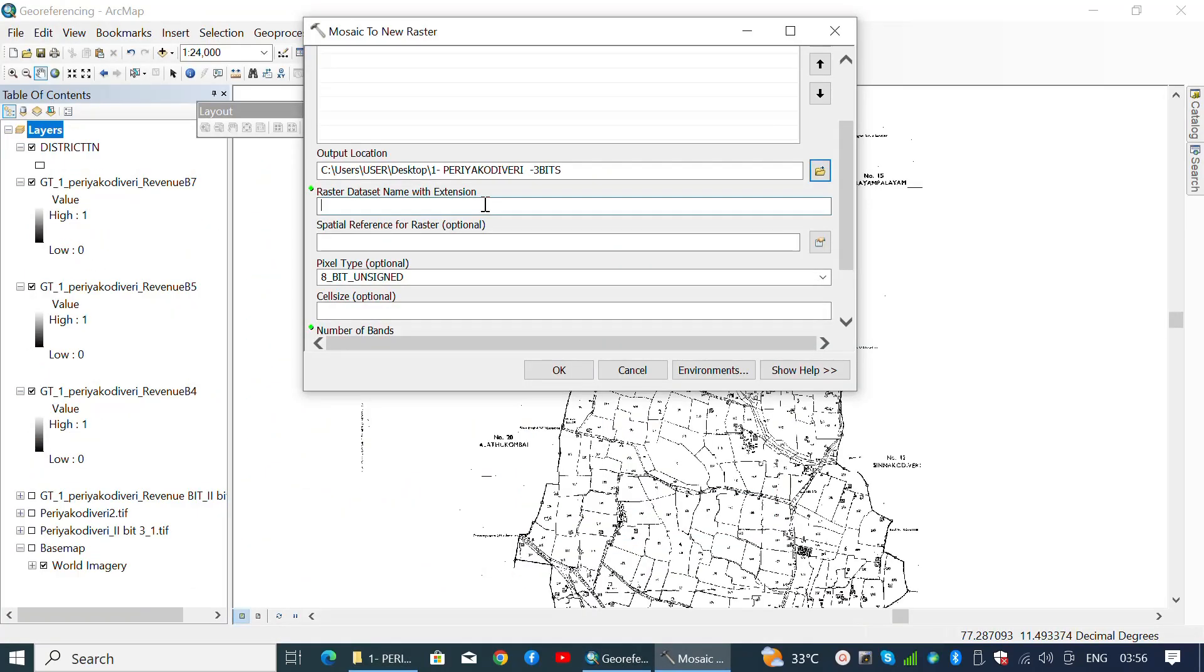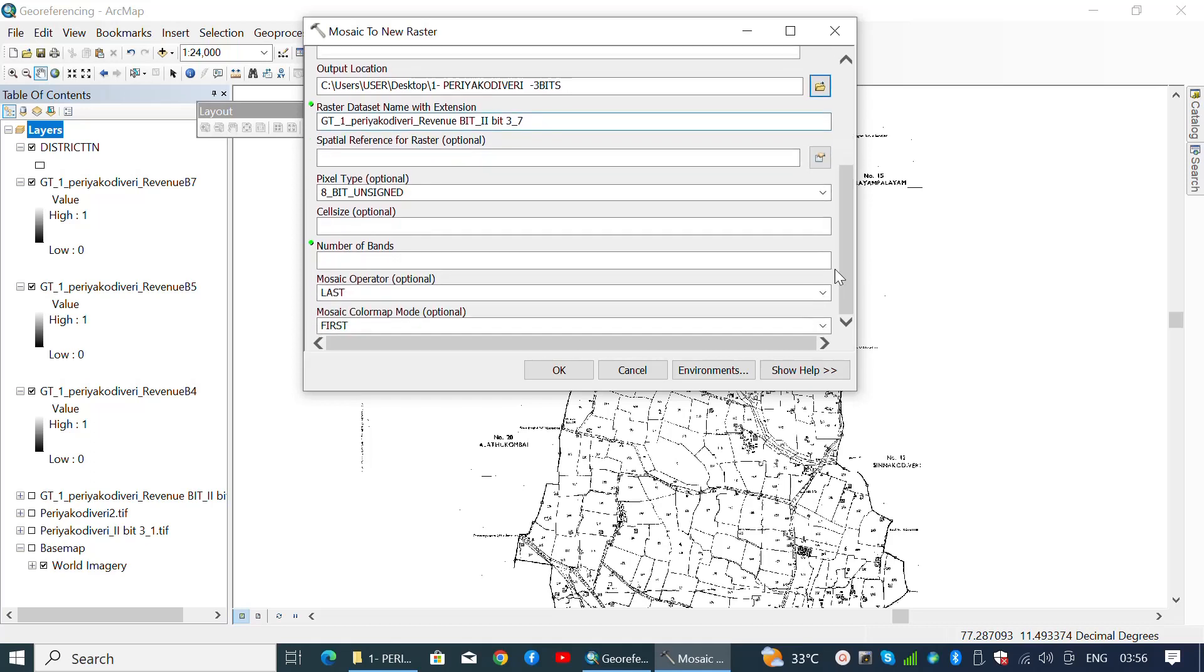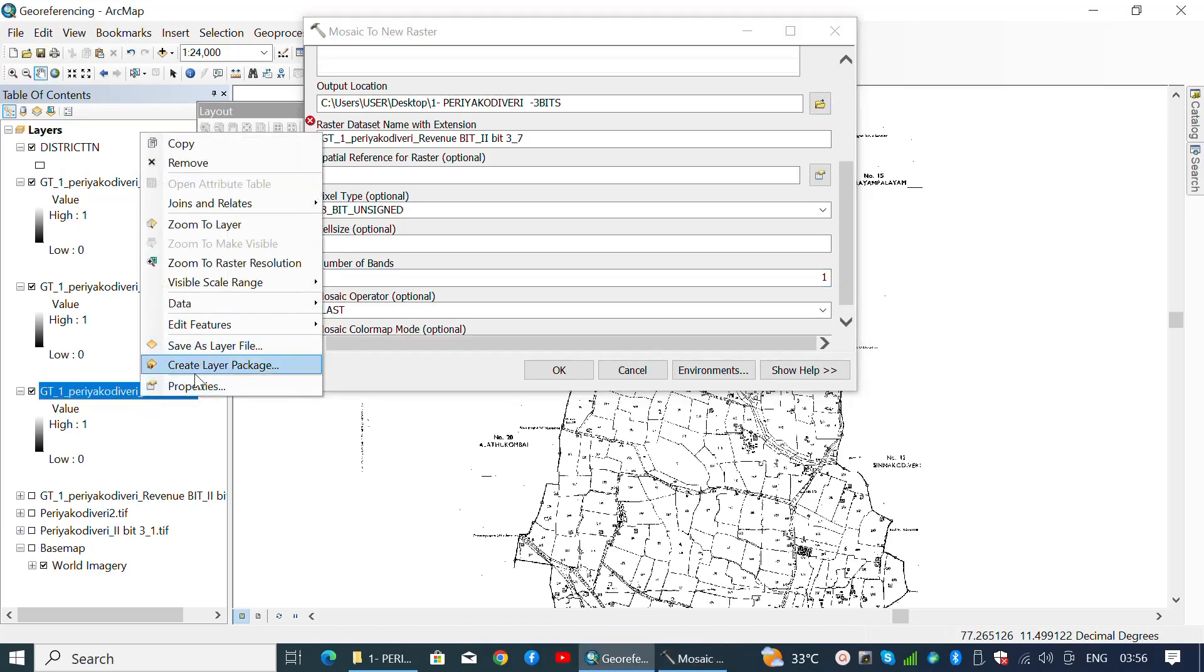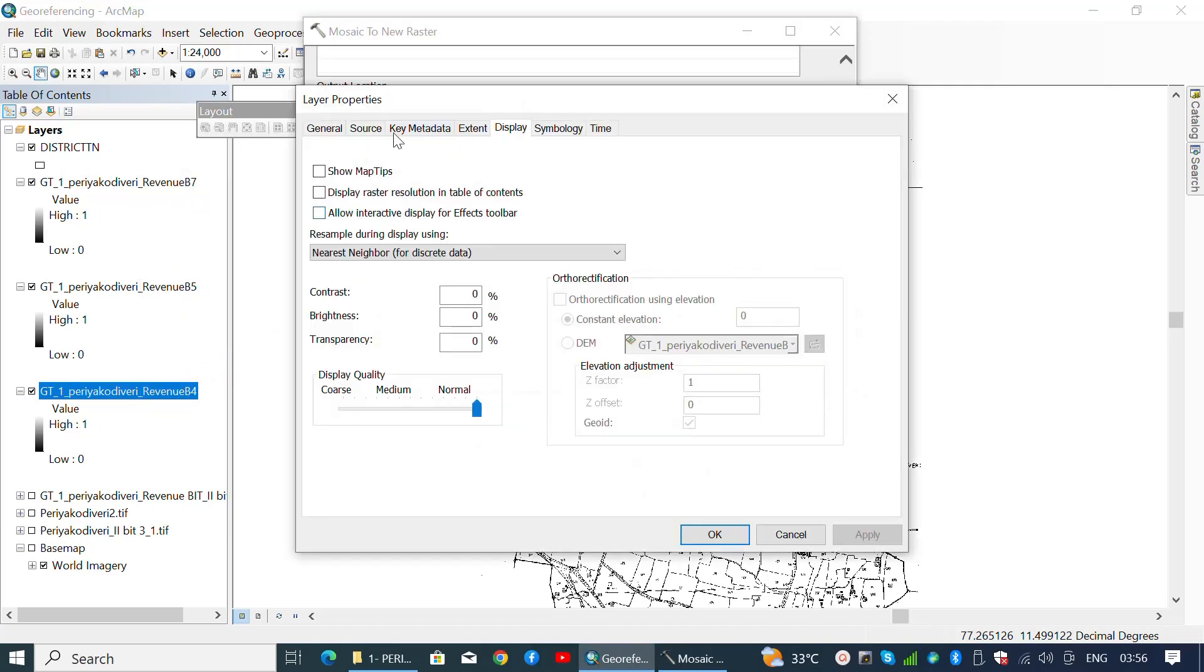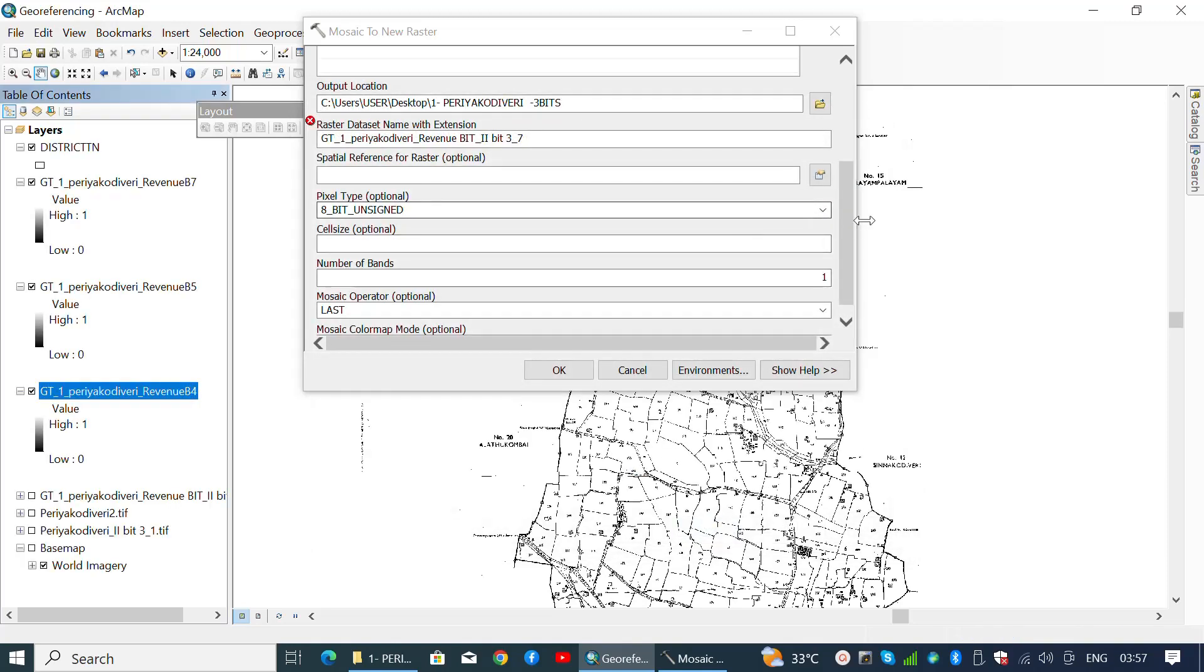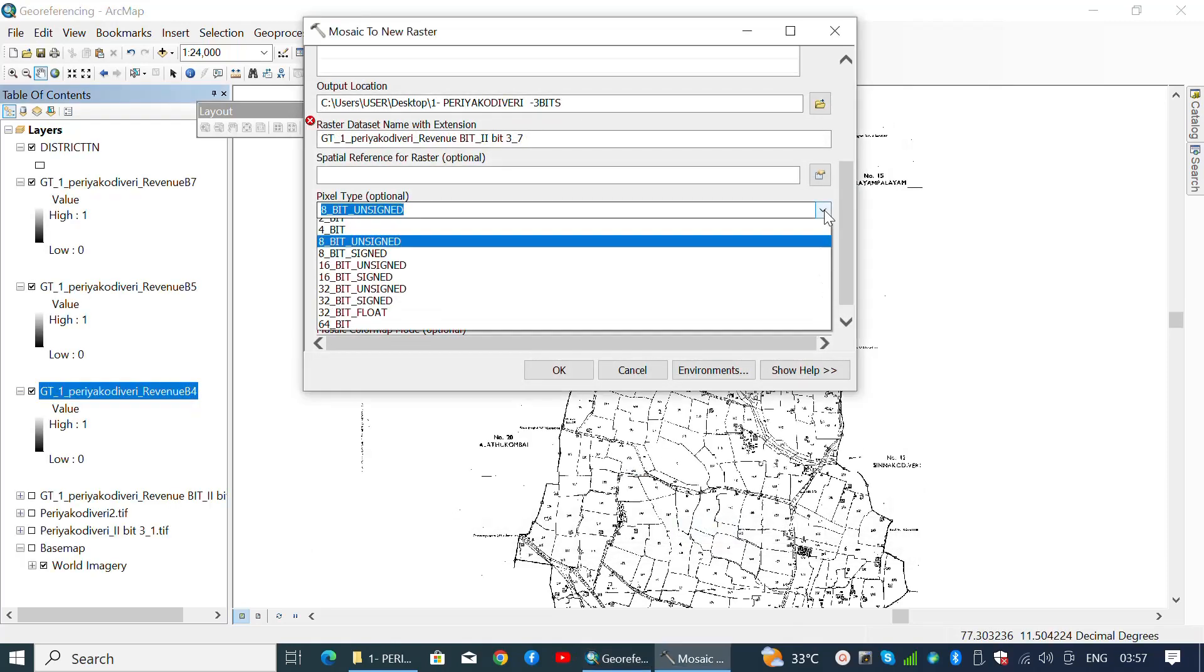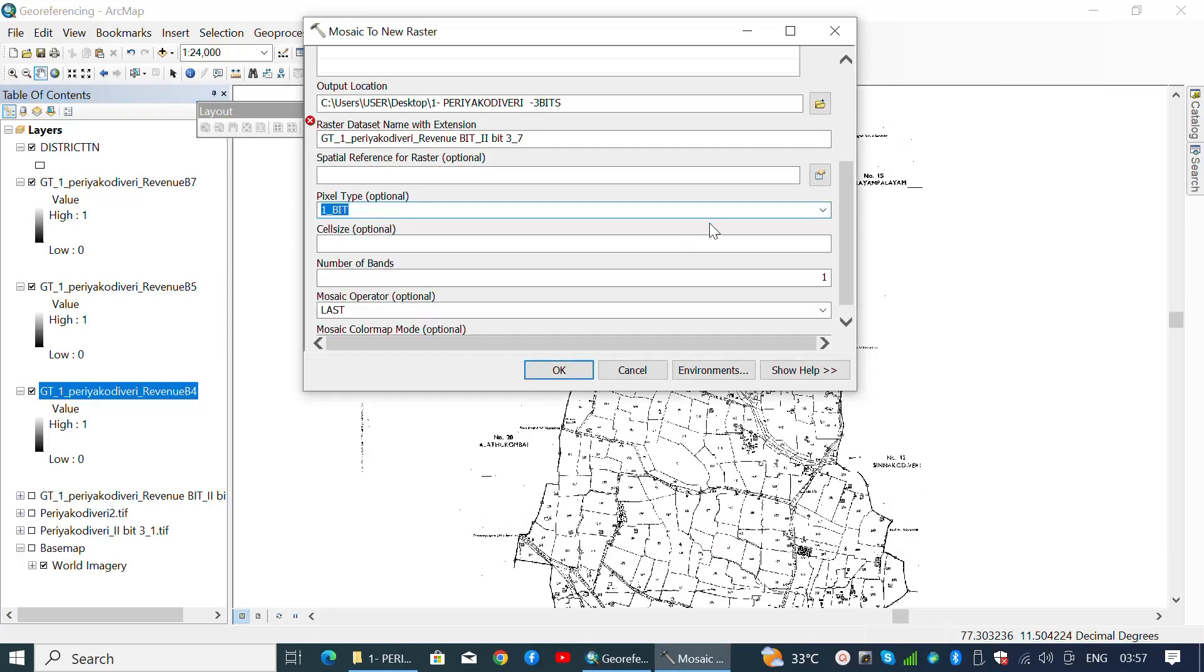And provide the appropriate file name with extension .tiff. Since the number of bands should be the same as the source file, find out the number of bands from the properties and assign the same. Here in this case, it is one. Hence, I'm assigning one for the number of bands here.